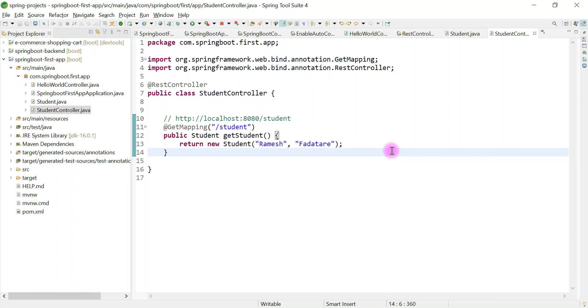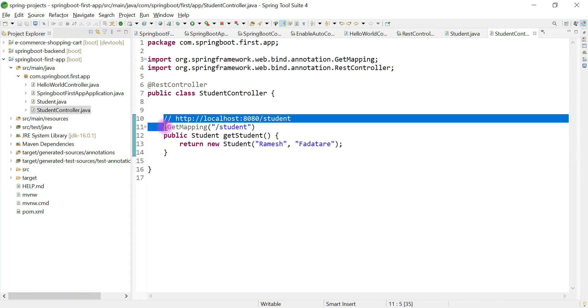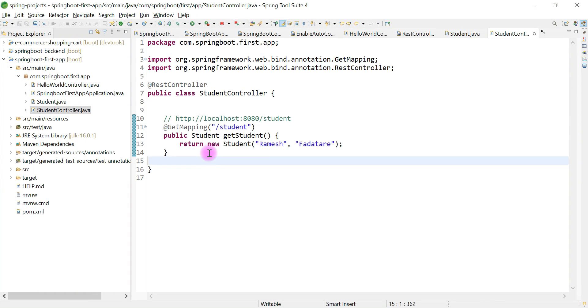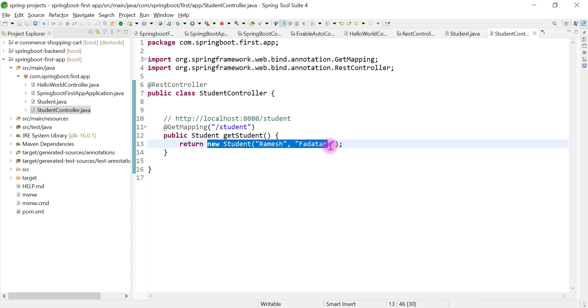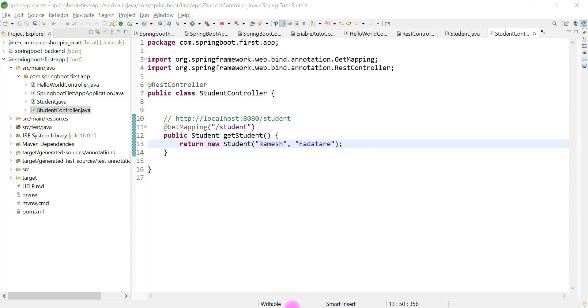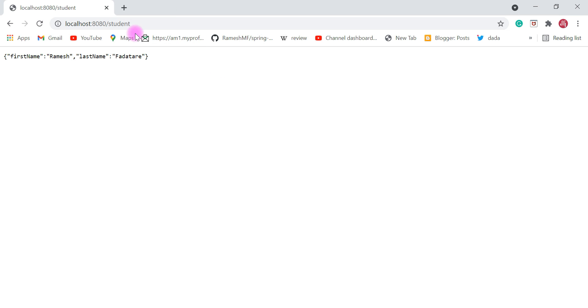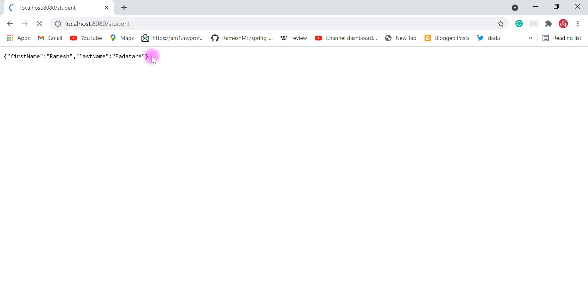Hi, welcome back. In the previous video we created a simple REST endpoint which returns a Java Bean object, a single student object, to the client. We tested it using a browser at localhost:8080/student, and this REST API returns a student object as JSON format.